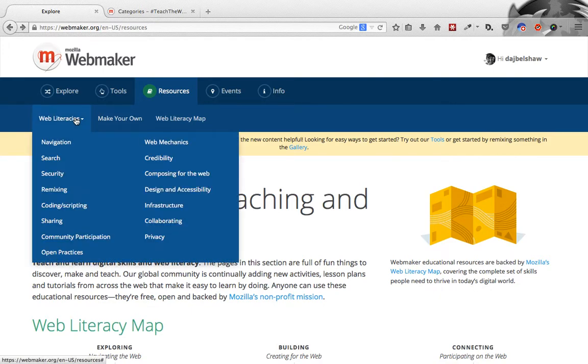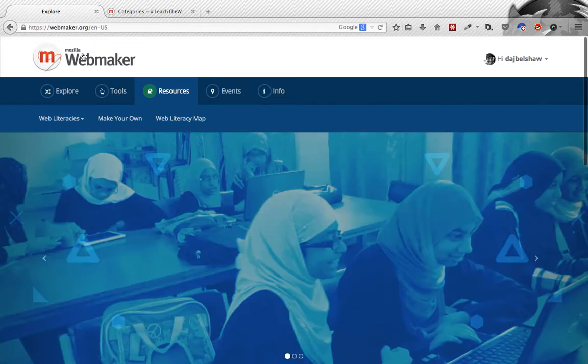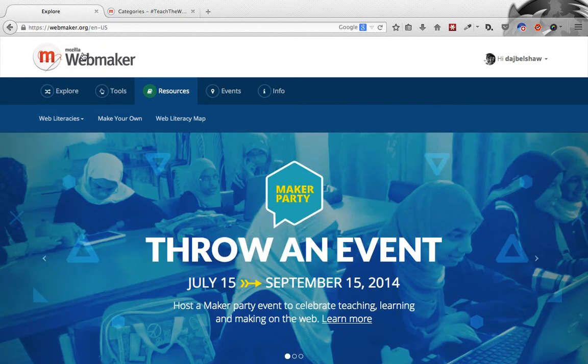There's lots of things to explore in the new version of the website. I'm going to leave it there. But if you've got any questions, you can ask anybody in the Teach the Web team, use the Teach the Web hashtag on Twitter or other social networks, or you can just send a message to me at DAJBelshaw. Thanks for listening.